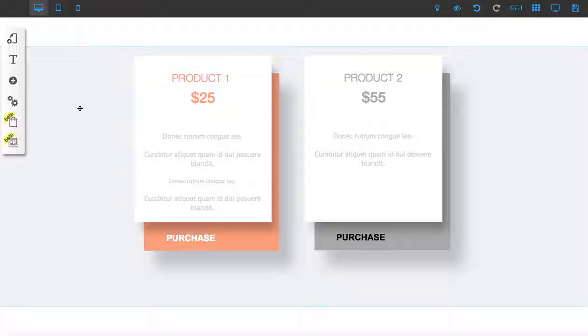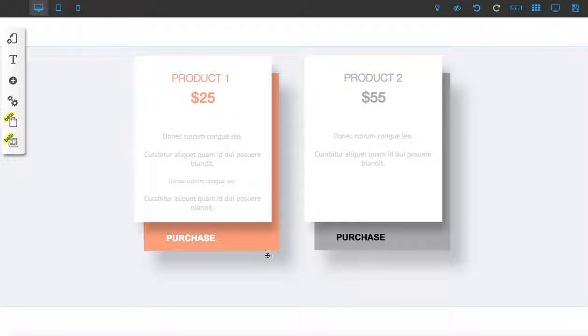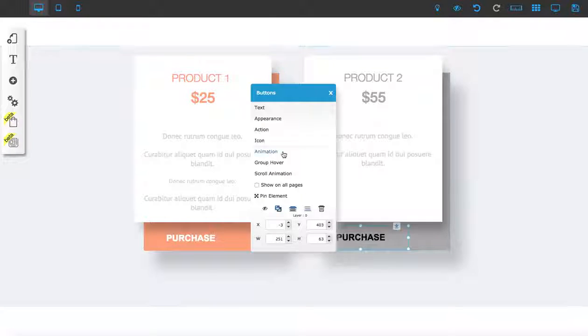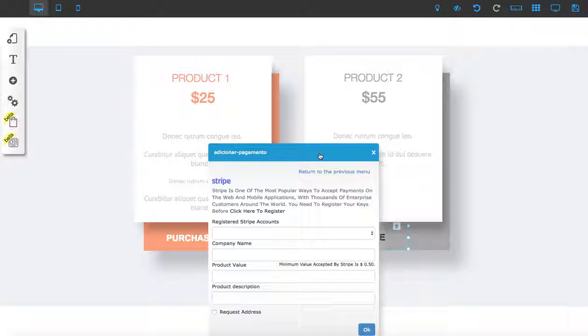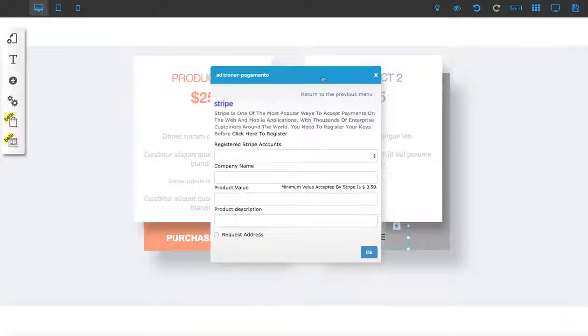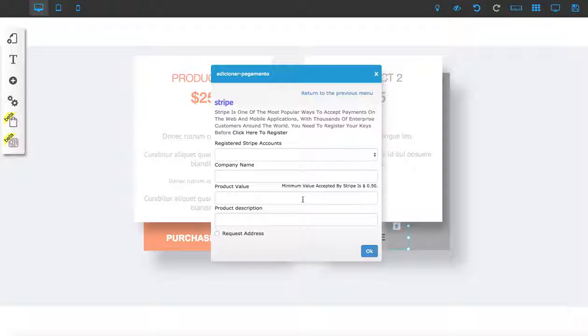Once you save your private and public keys, you can go to your button, right-click, go to Action, then go to Payment. Here you can see the information that you will need.